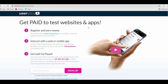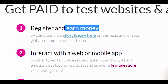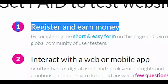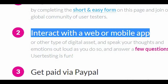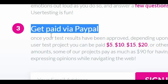Don't worry, you can do this on your phone or on your computer, and it's effortless. You only have three easy steps to get paid online. First, register and earn money. Second, interact with a web or mobile app. Lastly, get paid via PayPal.